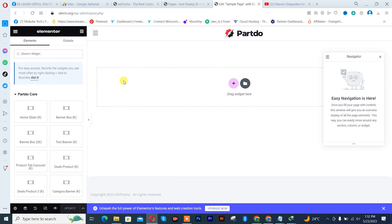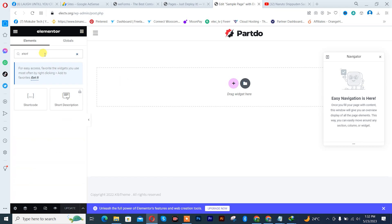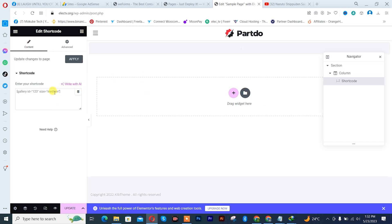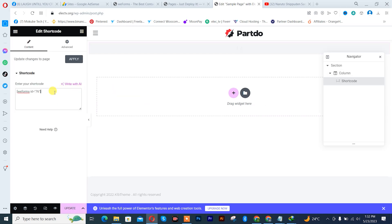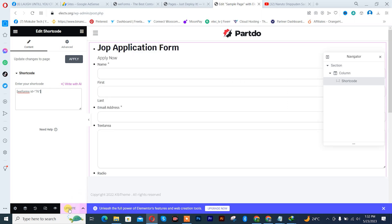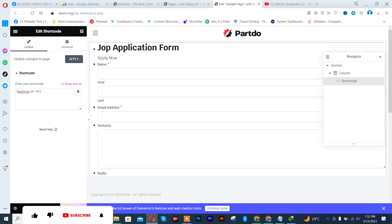I'm going to use the Elementor page builder. After which I'll simply search for shortcode here, drag it in, and paste the code. After which I'll click on Update.